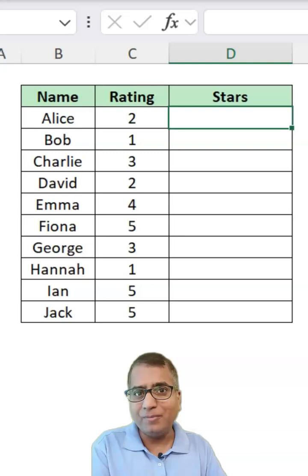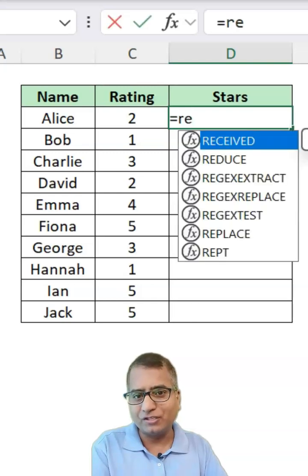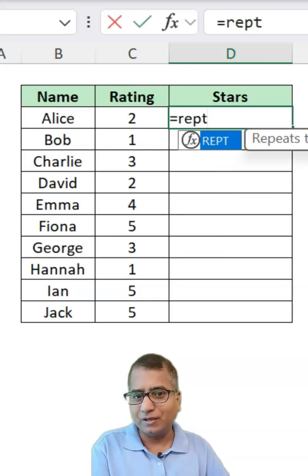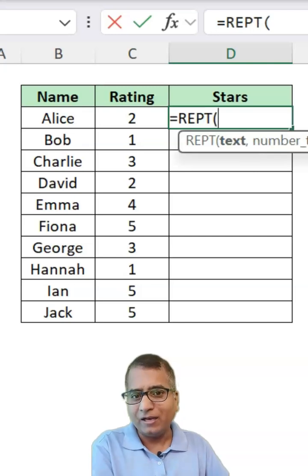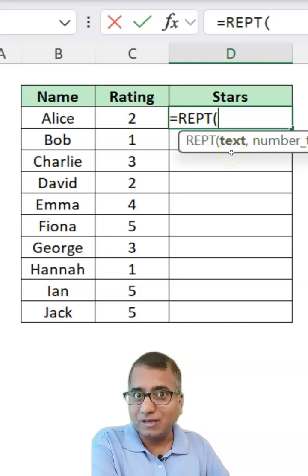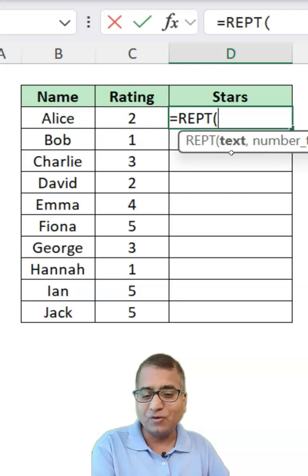I will be using repeat function, which is R-E-P-T. And what you want to repeat, the stars, right?